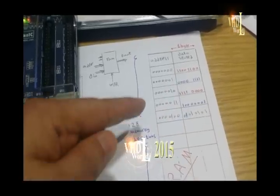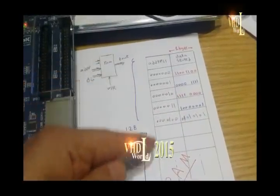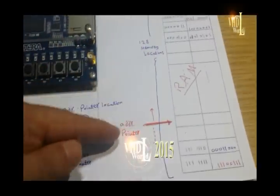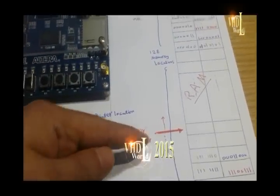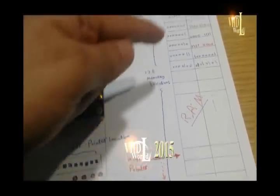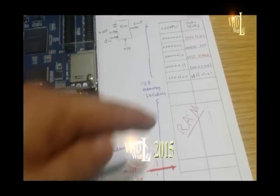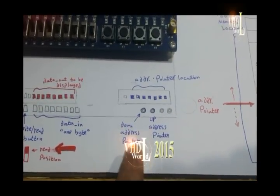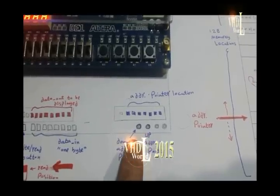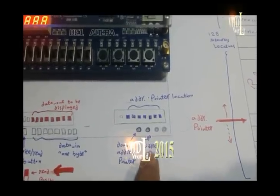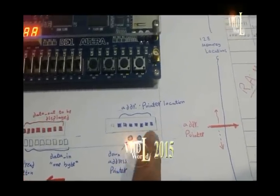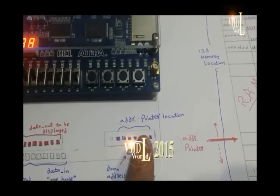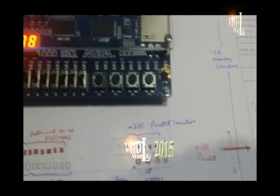I must select an address for each memory location. I instead use an address pointer which goes up and down to select the desired memory location, so I assign these two buttons as an up and down address pointer, and the address will be displayed on this green LED here.